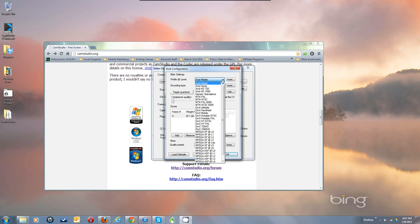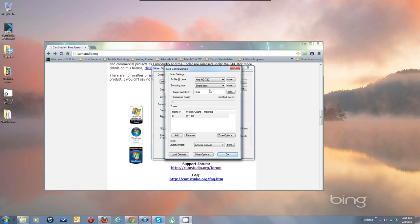When it comes up it'll say XVID Mobile. If you're doing a 720, change it to 720. Remember we set up the fixed settings to be 720, and we also made this window to be 720. A single pass is usually good enough — some people doing things with more full motion use multiple passes, but that's beyond the scope of this. I'm just trying to get you going. Set this to 1, that's the best quality.